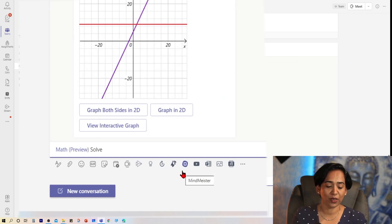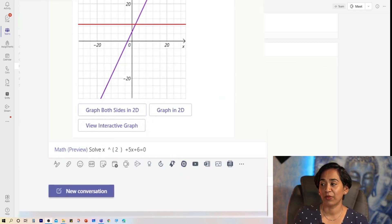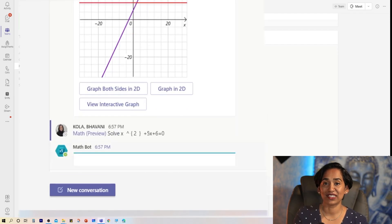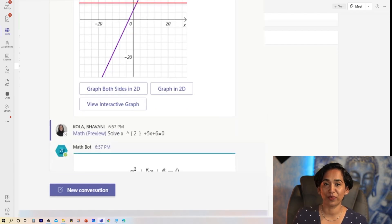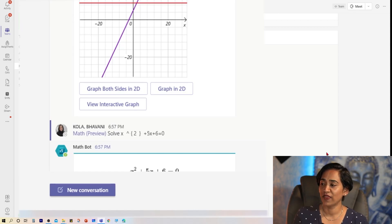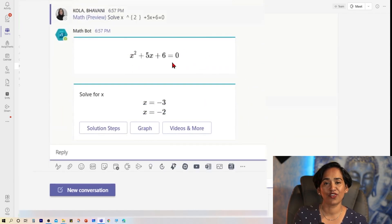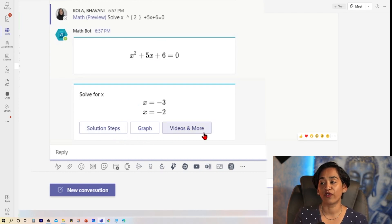I'm going to paste the equation and click send. And as soon as I do that, the AI feature in the back is trying to solve the equation for me. And here, again, I have options either to view the solutions, graph, or view more videos.